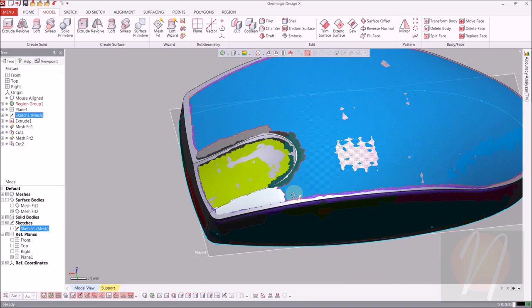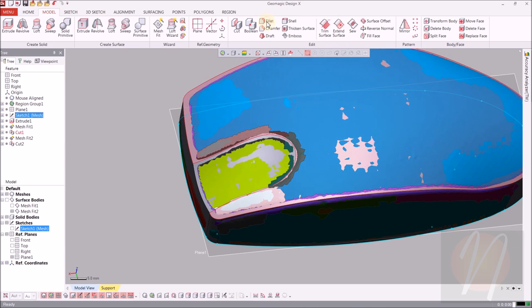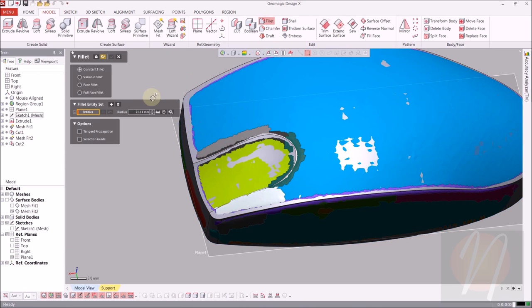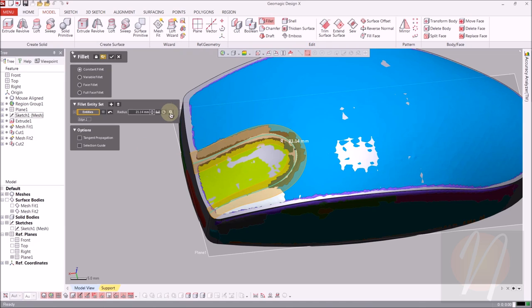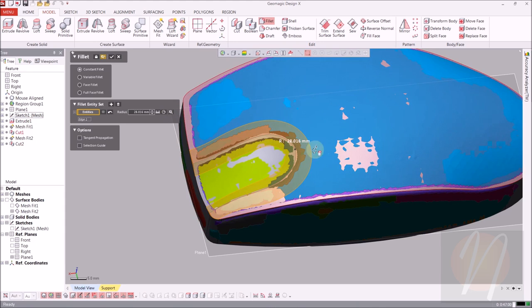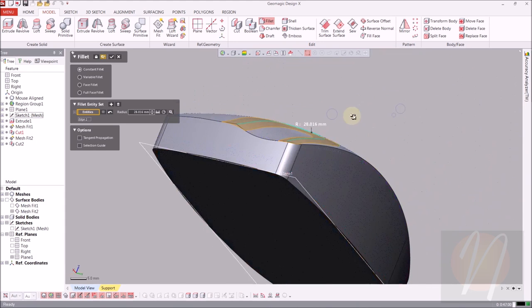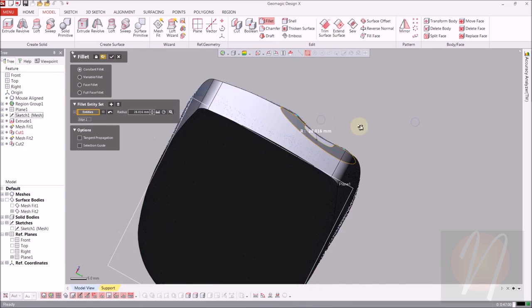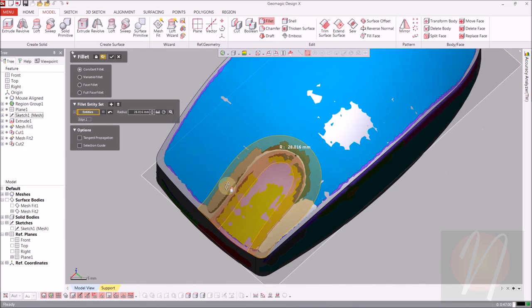The last thing we're going to be doing is creating a fillet along this edge right here. So coming up to fillet, we'll just go ahead and select that edge by clicking on it. And letting the computer do the work, we're going to hit the magic wand and have it estimate the radius from the mesh. Okay, so it's saying it's about 28. And it'll give you a preview of what it will look like. And it looks pretty good. So I'll go ahead and click accept for that as well.